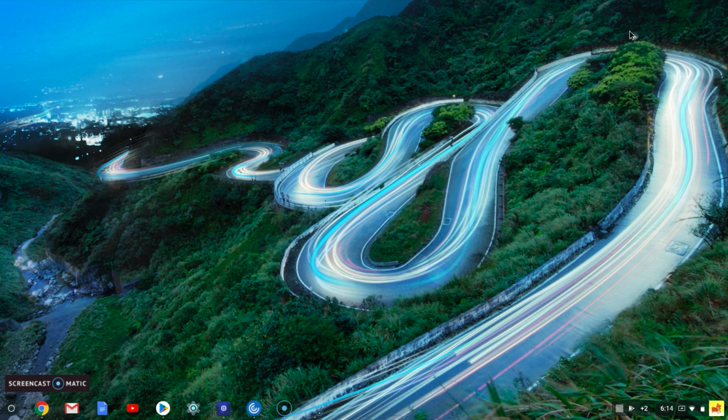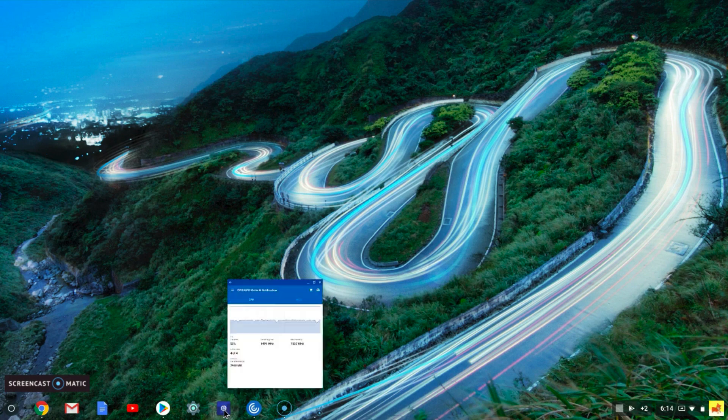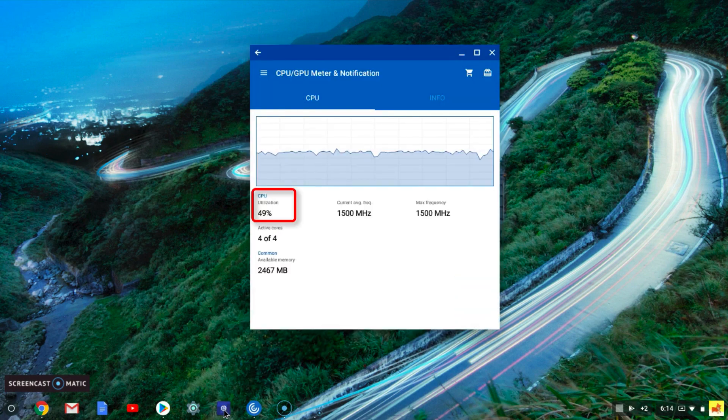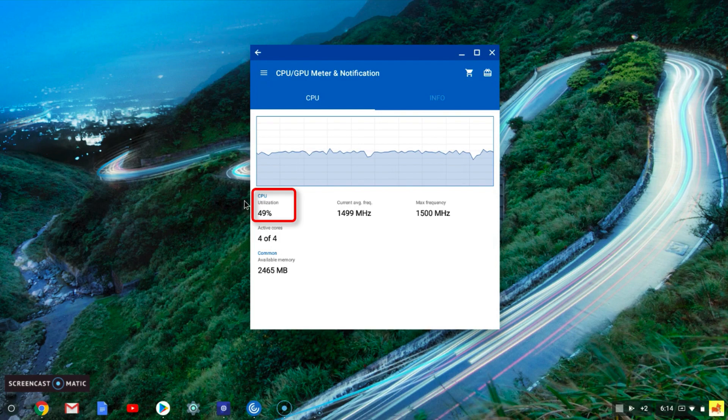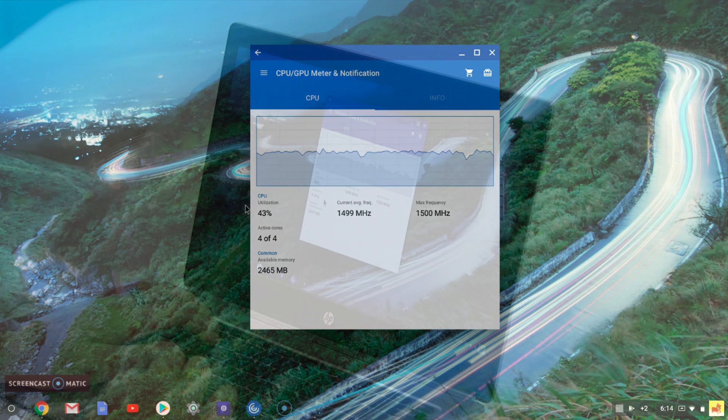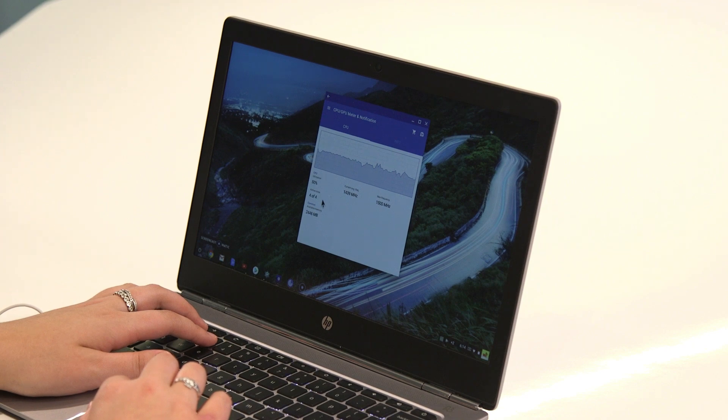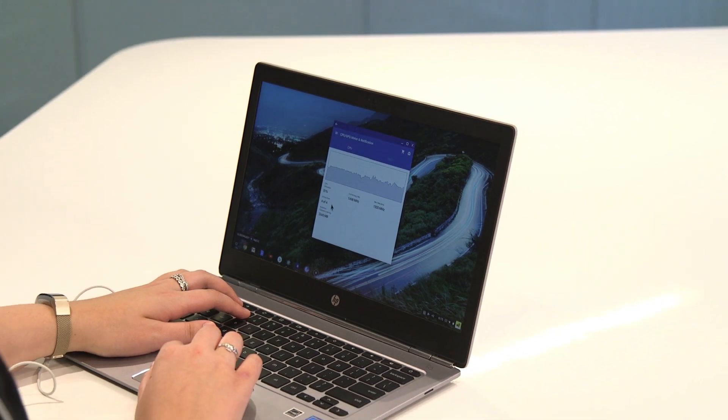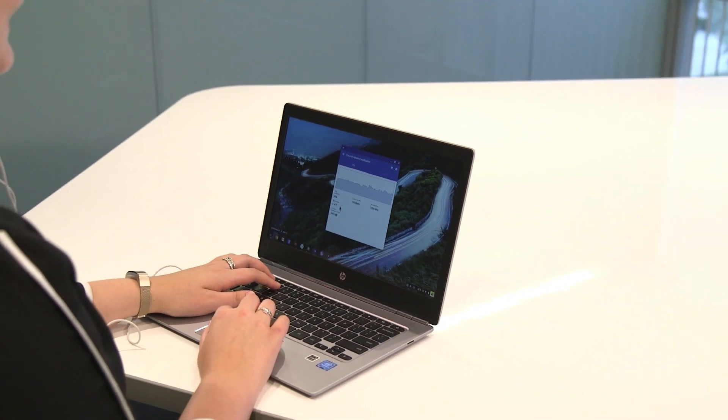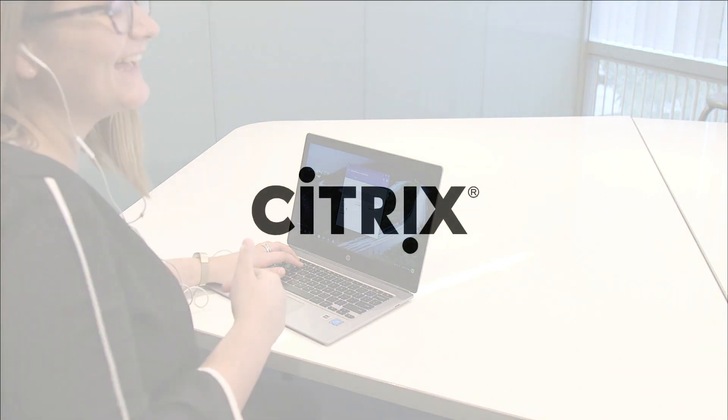Now I'll minimize my Citrix session and go back to the desktop of my Chromebook. Here we can see that the CPU is being consumed on my Chromebook endpoint and this is where the audio and video processing is occurring. This is another industry-first innovation from Citrix and this is how the future works.